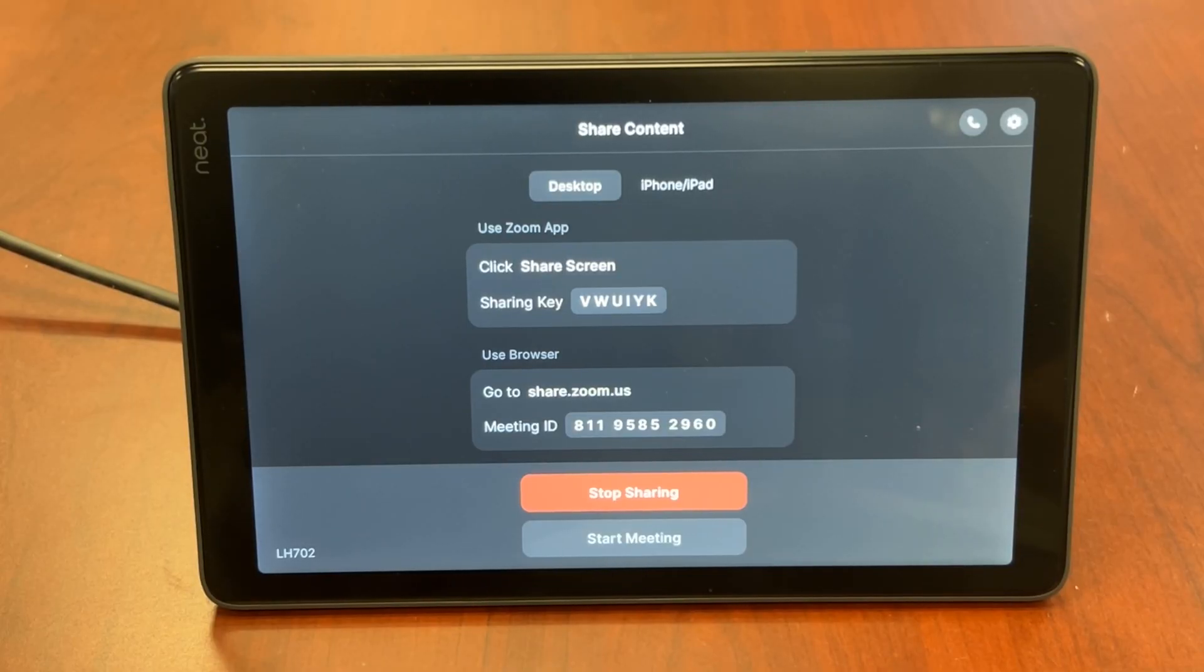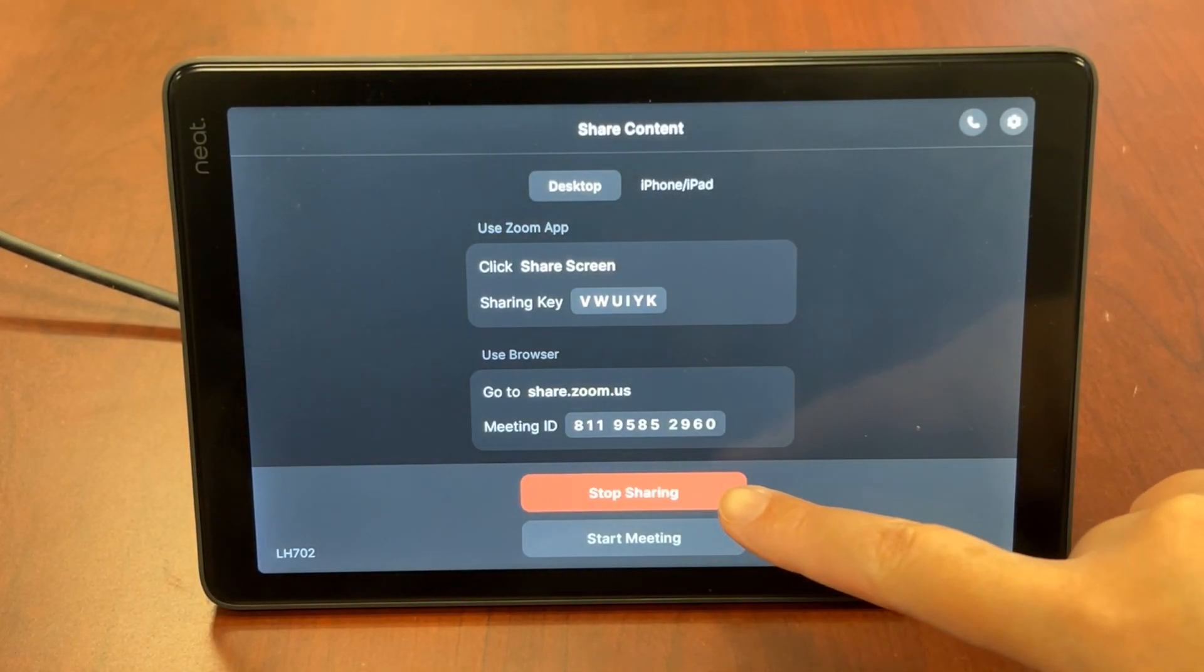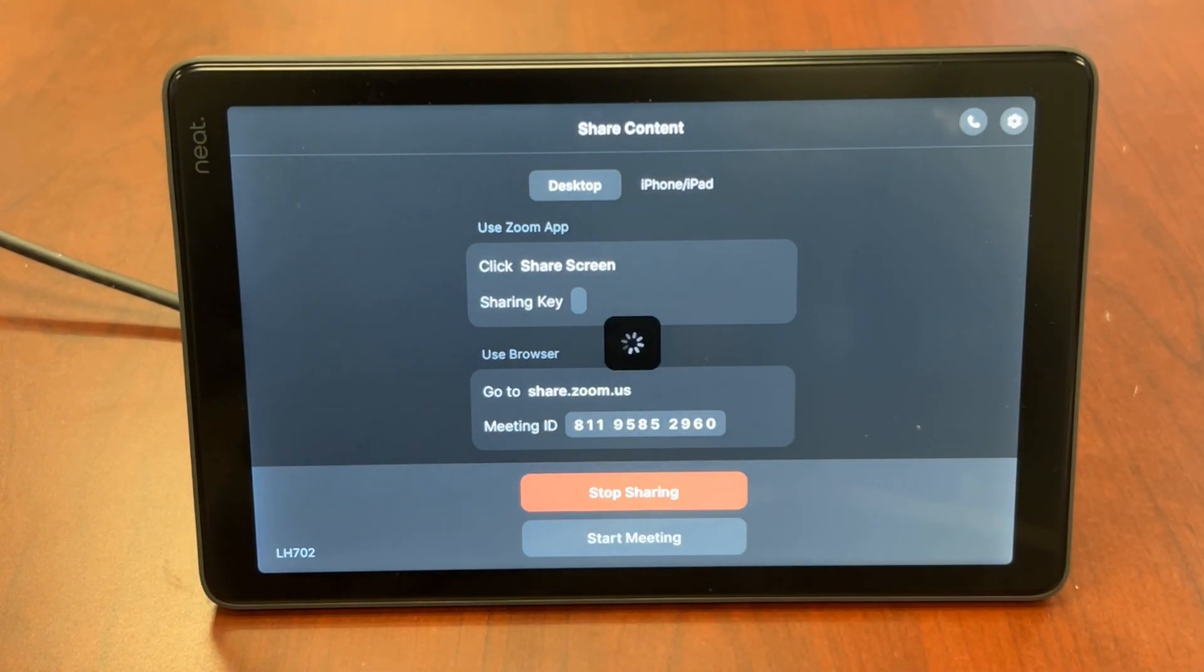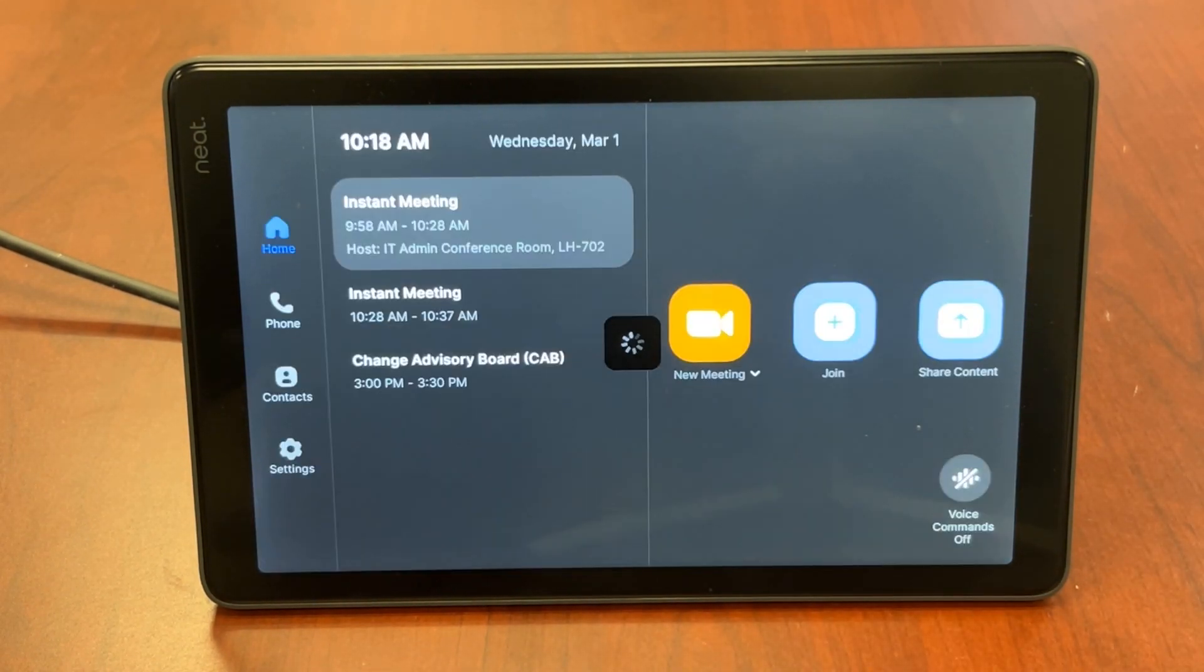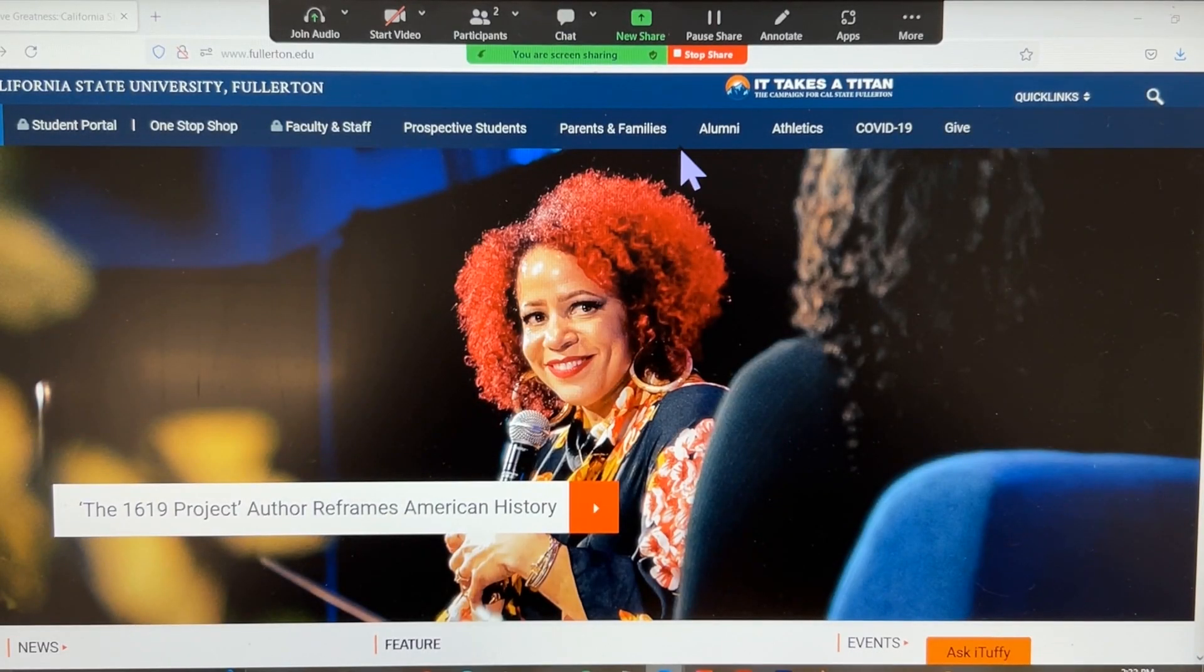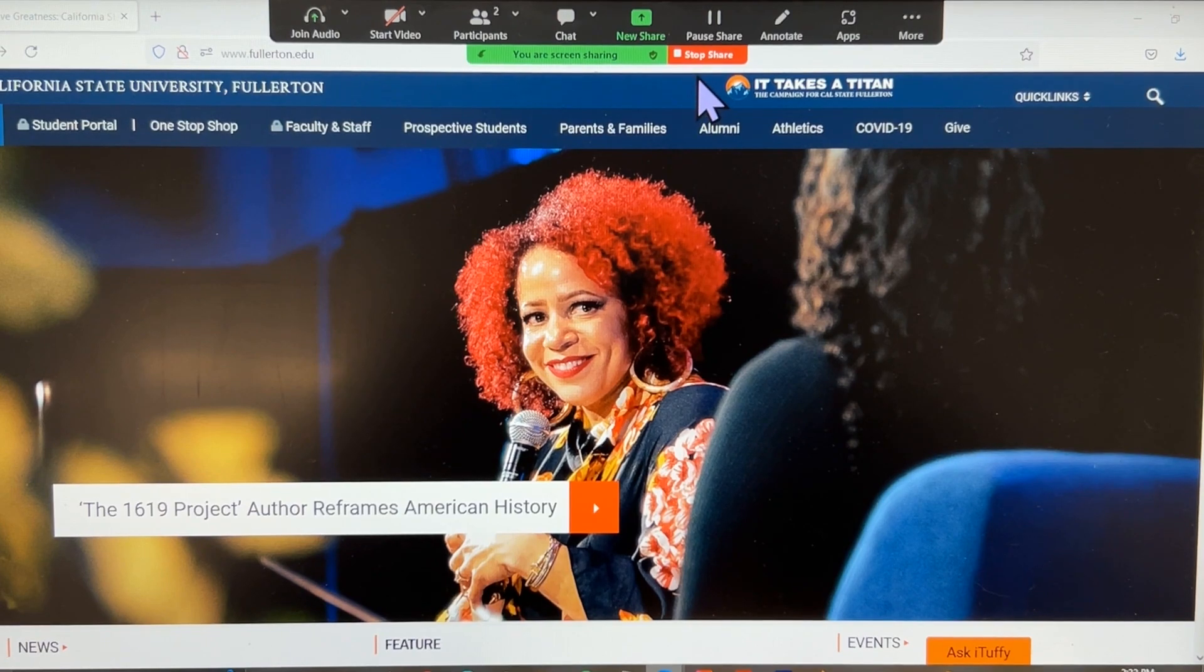To stop sharing content, either tap stop sharing on the Neat pad, or click or tap on stop share on your device.